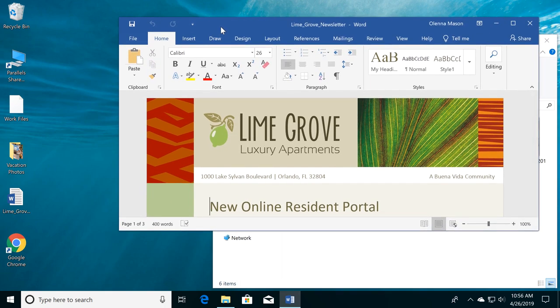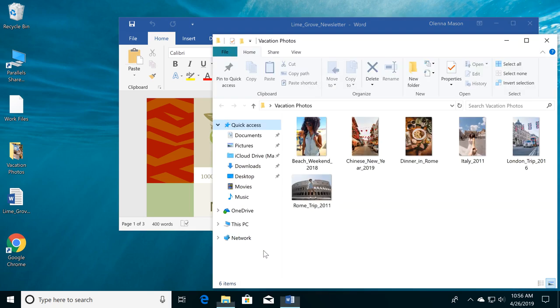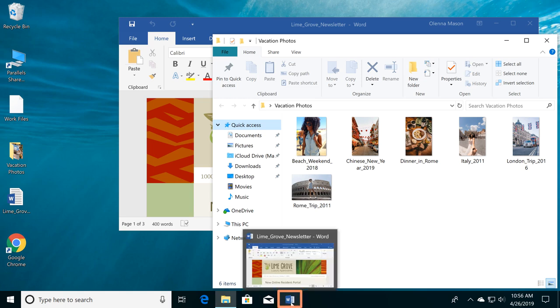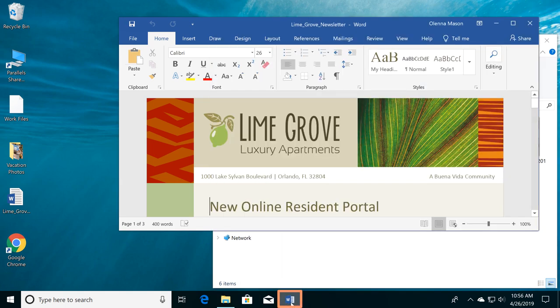If you have more than one window open at a time, you can quickly switch between them by clicking the one you want. Or you can click the icon for it on the taskbar.